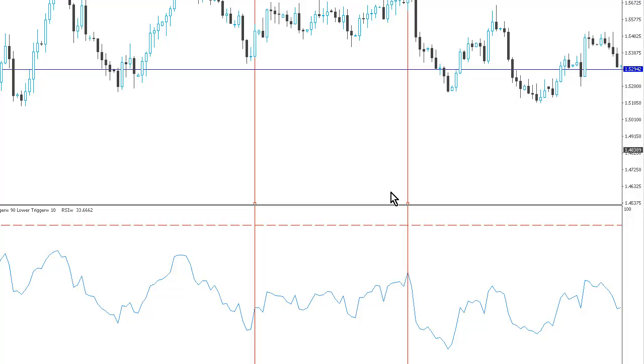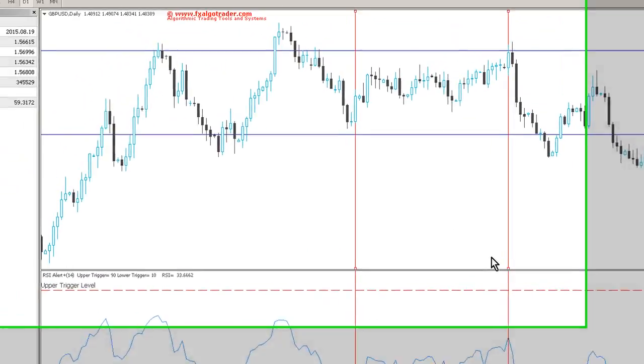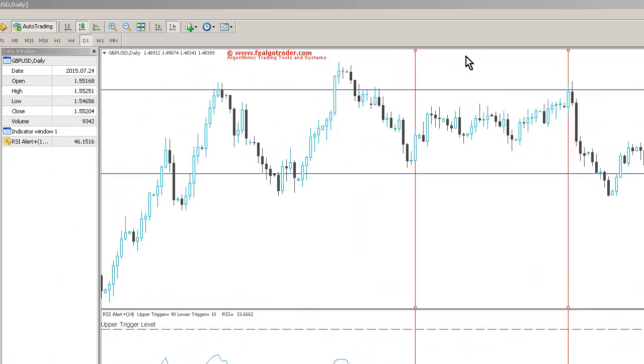oversold or overbought situations. So you can see here on this daily cable chart I've just created a little section here where you can see the price action is clearly range bound.